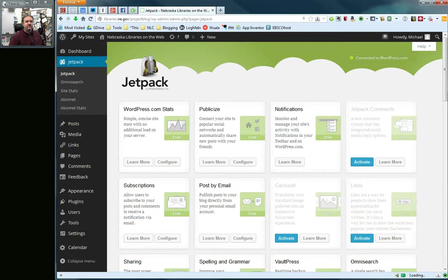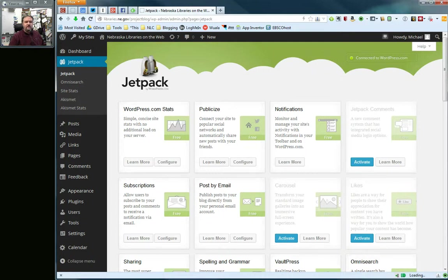And in a previous video, you've already connected to your WordPress.com account so you have these available to you. The first, the one we're going to talk about in this video is the WordPress.com stats.